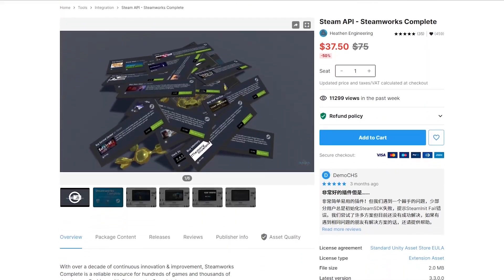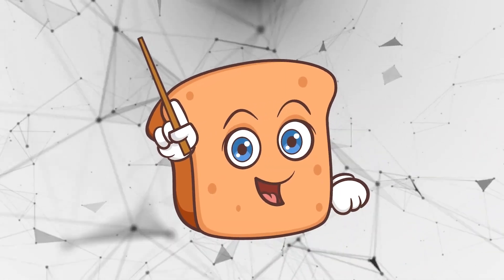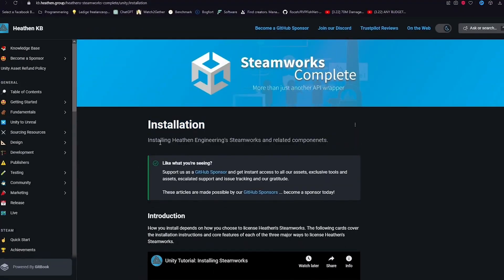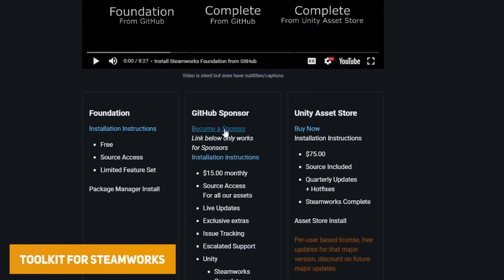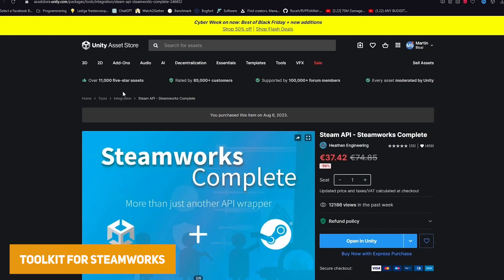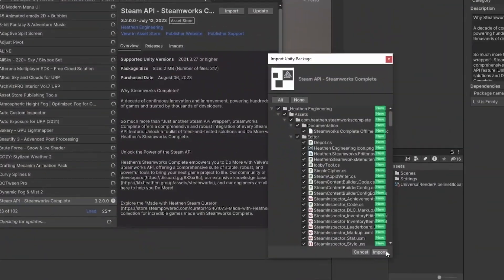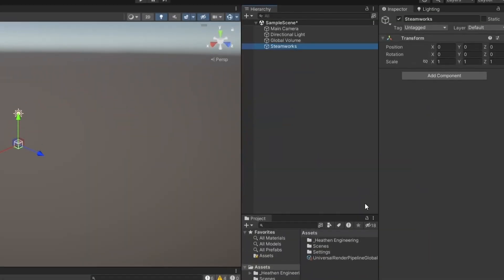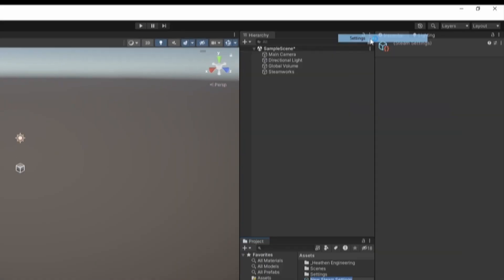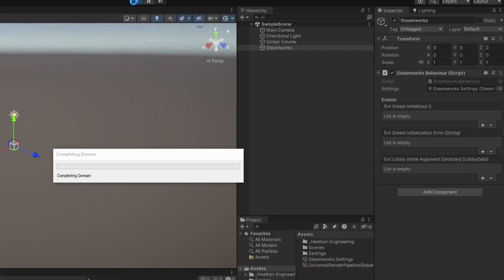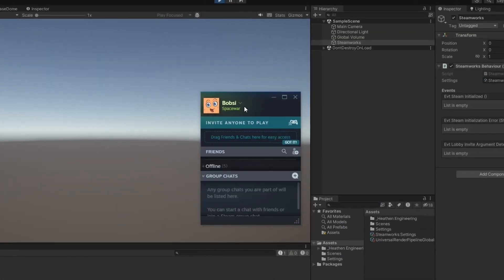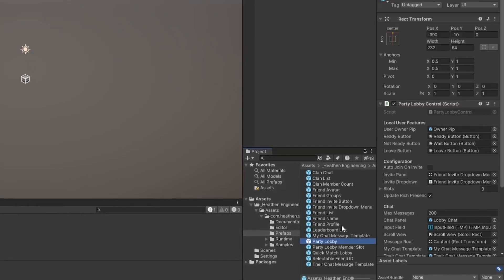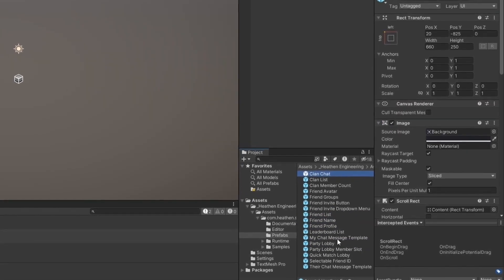Now I want to take you through some tools which I find really useful — some you might not have seen before. Heathen Engineering has been making the toolkit for Steamworks for a long time, and they have a free version too if you only need a limited feature set. It includes exactly everything you need to incorporate Steamworks: stats and achievements, Steam cloud saving, managing inventories, and every single Steam feature, with a big community and active developer support.